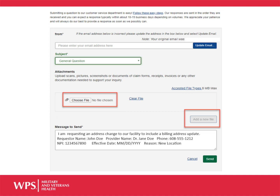In order to ensure your address is updated, please be sure to attach a new W-9 and 1099 form to your message. You can add an attachment to your webmail using the Choose File button. Use the Add a New File button to attach additional documents.